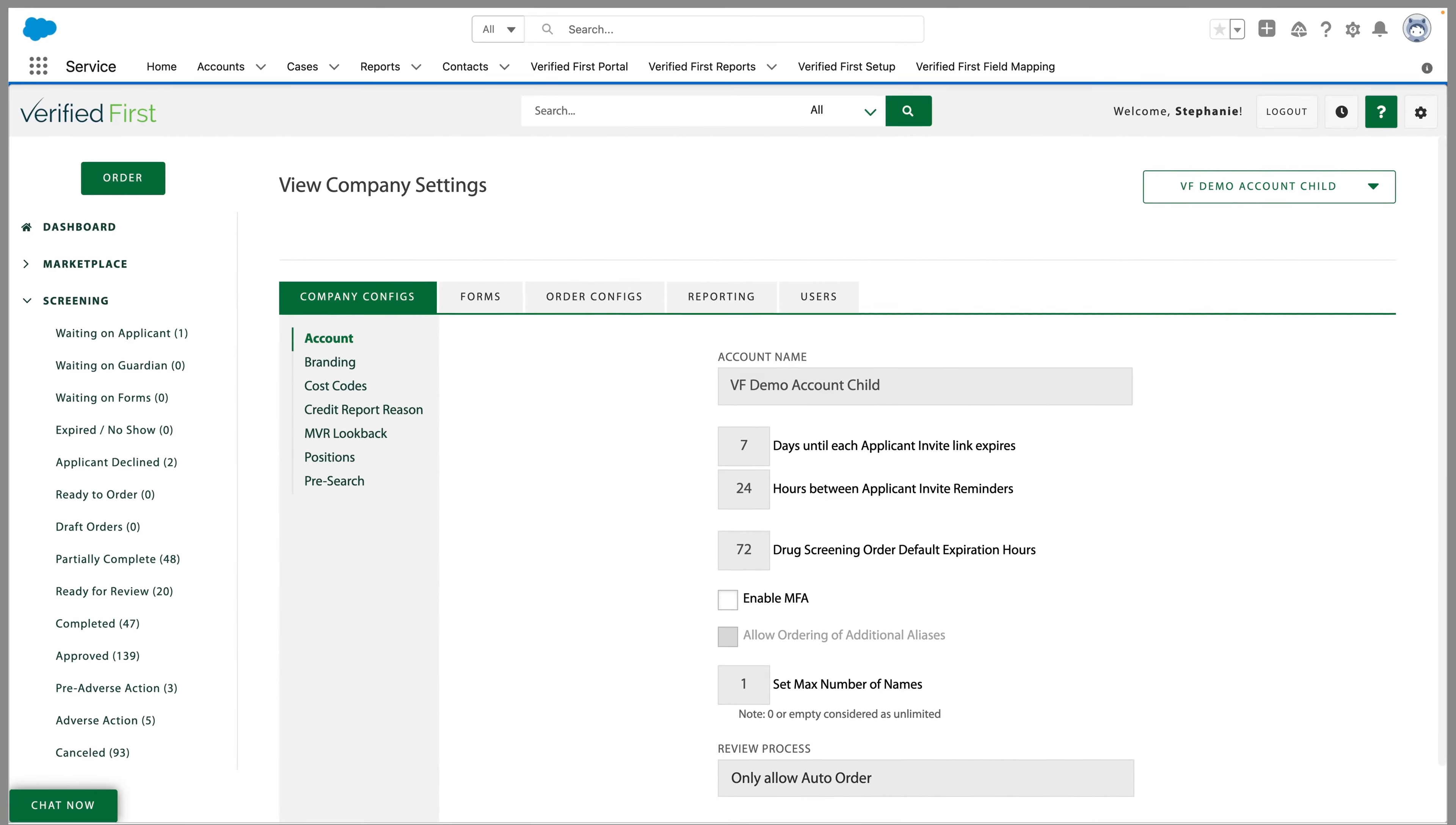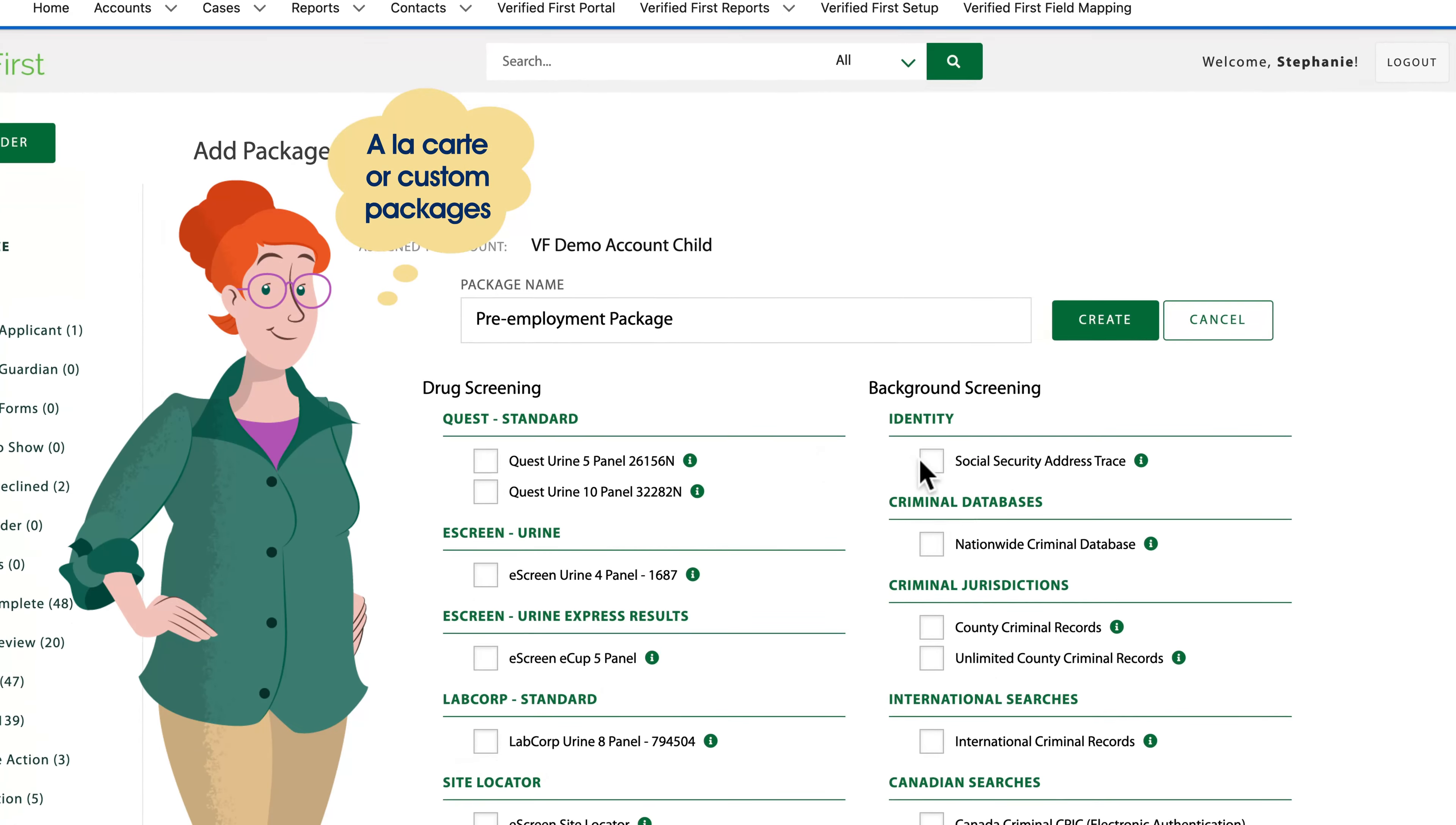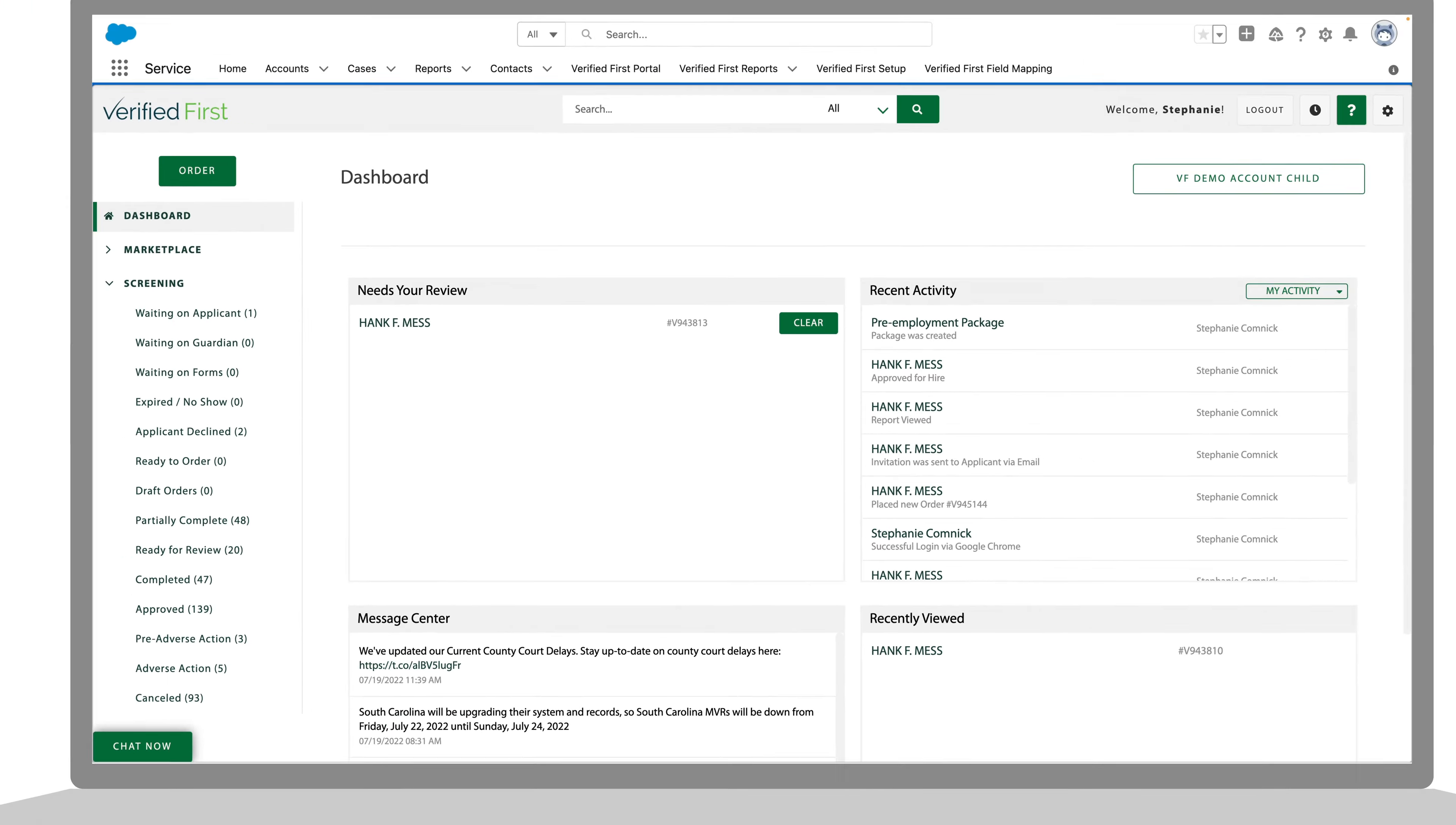When it comes to reducing costs, Verified First gets the job done. Kristi will only pay for the services she needs with no annual contract. She can configure custom packages or give permission to users to order a la carte screenings. And with an intuitive dashboard to keep track of all applicants in one place, Verified First makes end-to-end efficiency a snap.